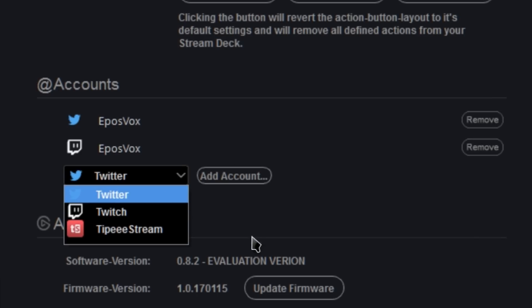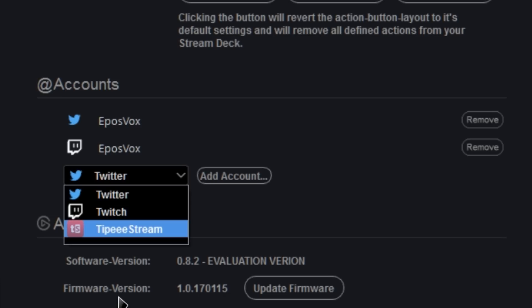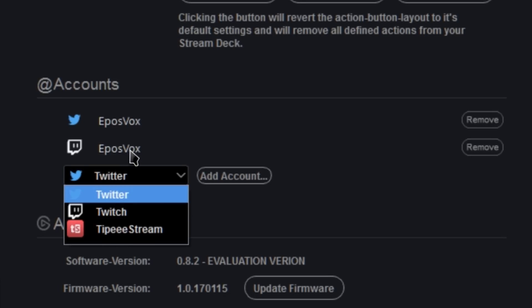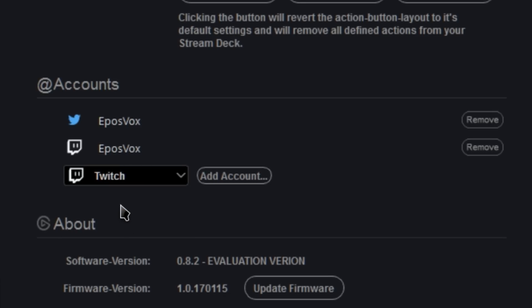I'm still using the evaluation version. In the final versions, they are working on YouTube gaming integration and things like that. So as the software updates, there may be more account integration, but simply select the one you want to use, click add account, and then you will be prompted to sign in.